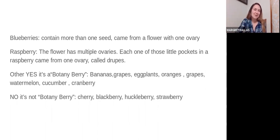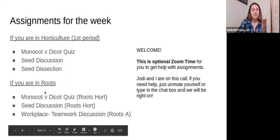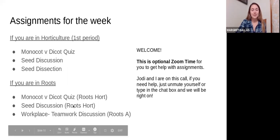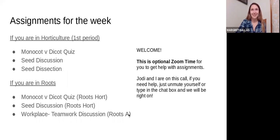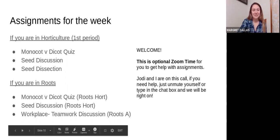That berry information is just something interesting. Our assignments for the week: if you're in horticulture, it's the monocot versus dicot quiz, the seed discussion, and the seed dissection. If you are in roots, it's the monocot versus dicot quiz, the seed dissection, and the workplace teamwork discussion. If you have any questions, let me know — you can always email me.